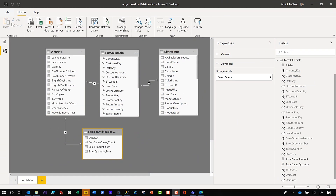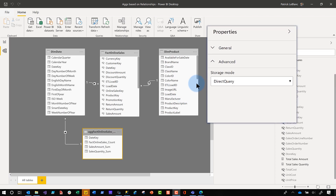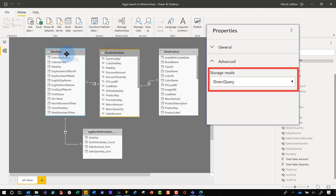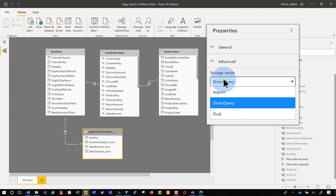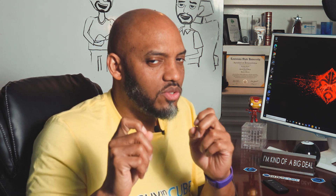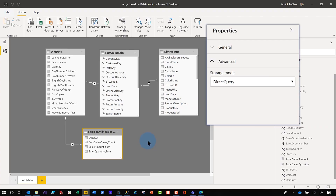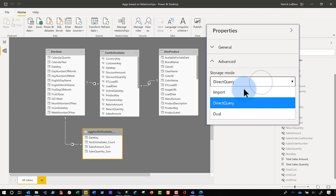Now that I've got all that out of the way, let's configure these aggs. Let's head over to the laptop. When I start building a model that I suspect will need aggregations, I set the storage mode for every table to DirectQuery. That makes it easy to go from DirectQuery to import or to dual — because once you're in import, you can't switch back. You can toggle between DirectQuery and dual, but not back from import. So I start in DirectQuery. After everything is set to DirectQuery, I find my aggregate table and switch it to import.